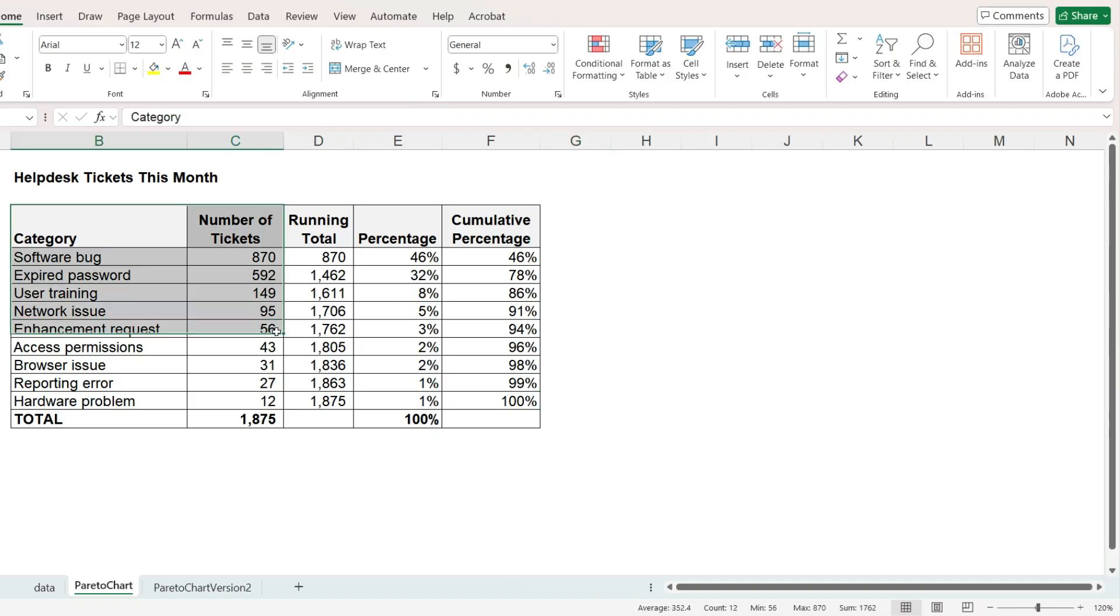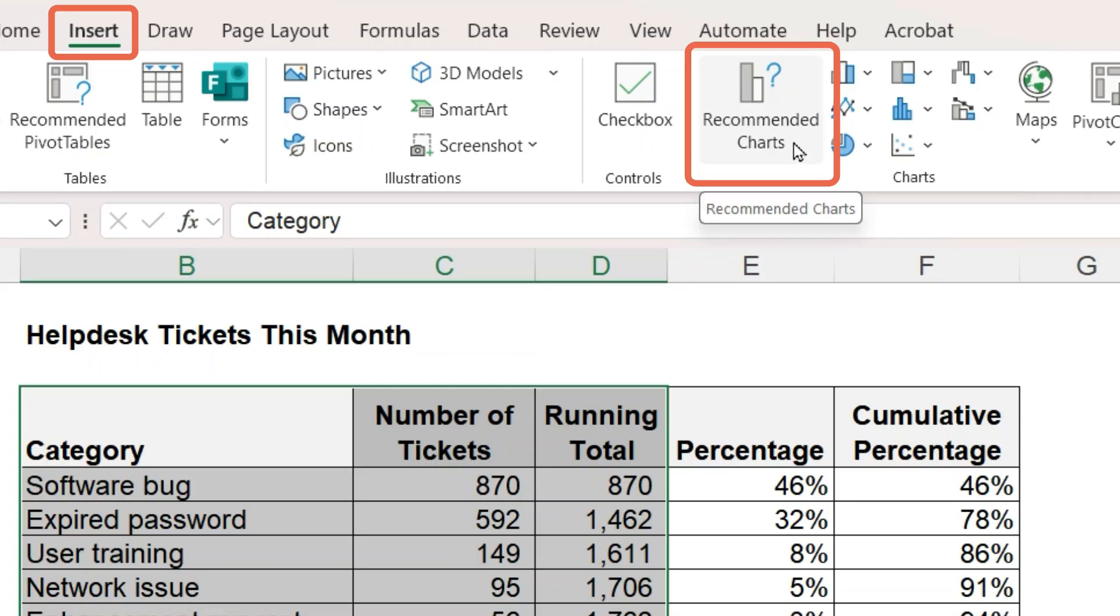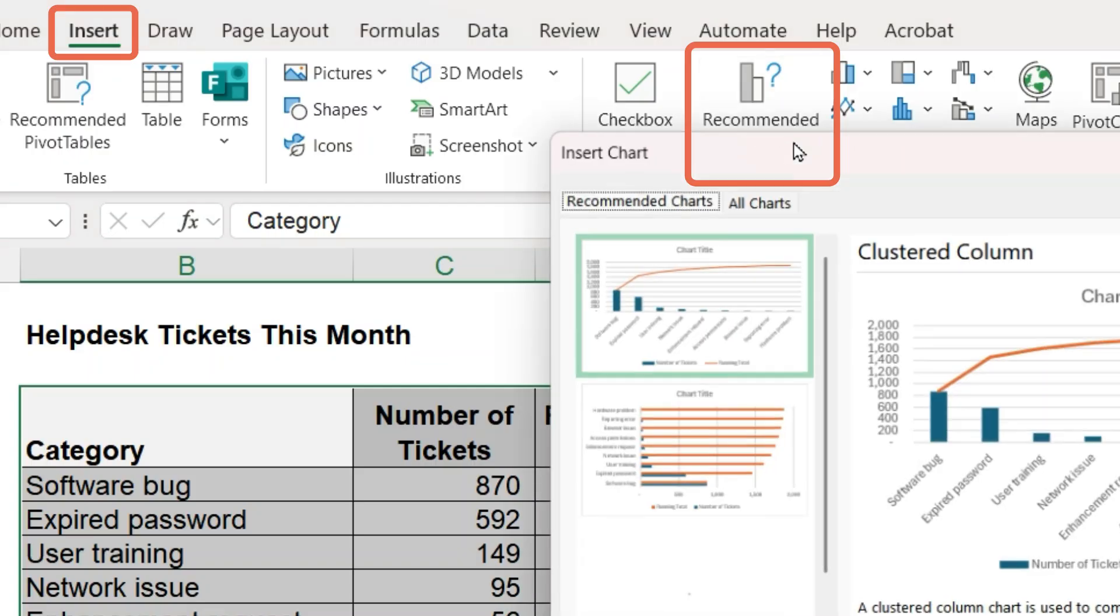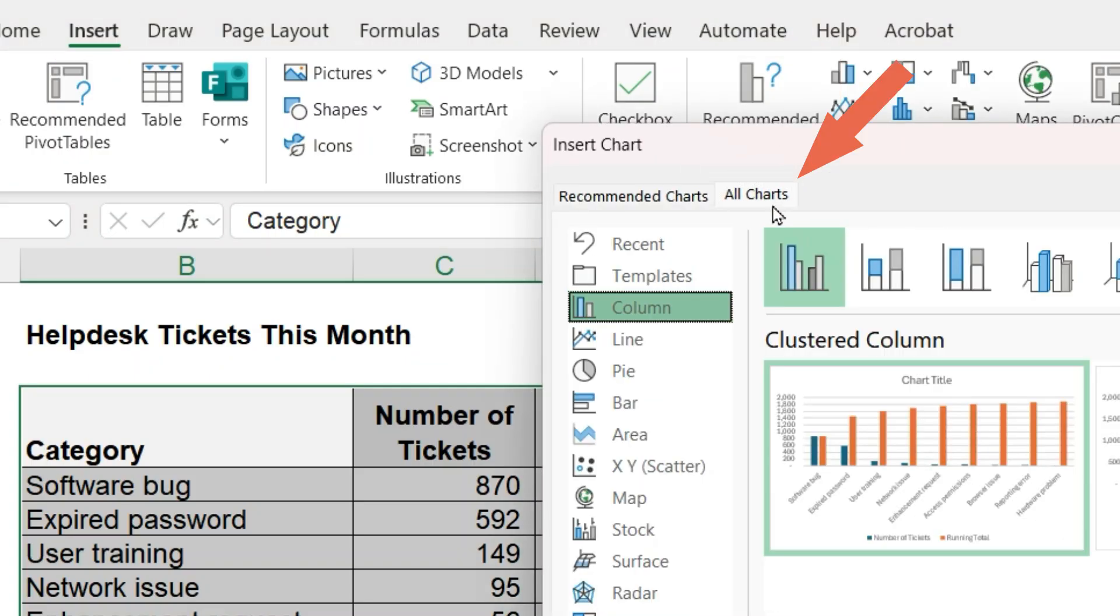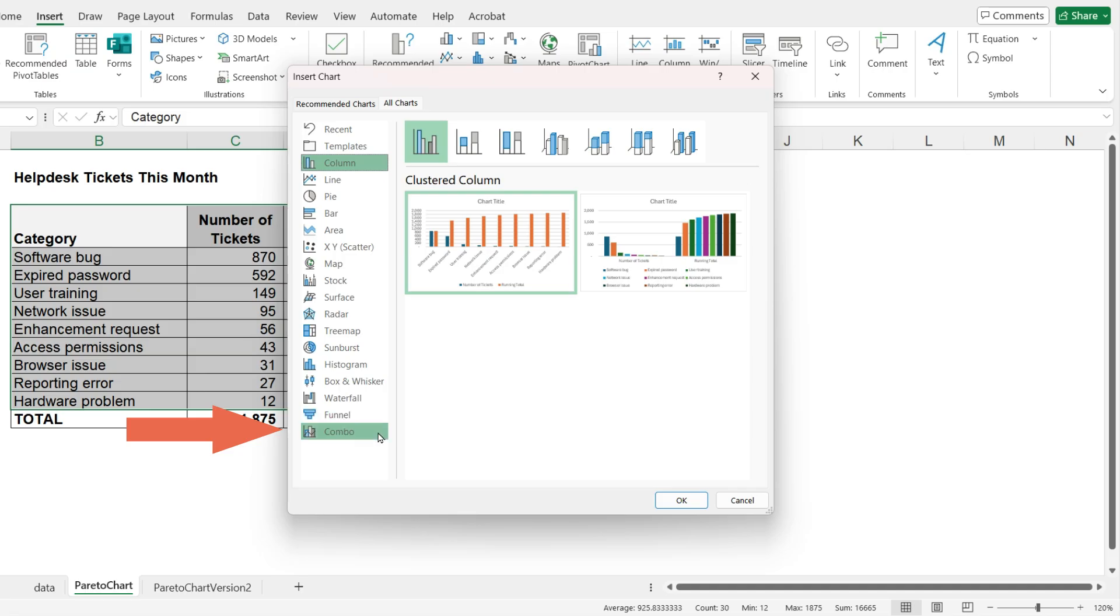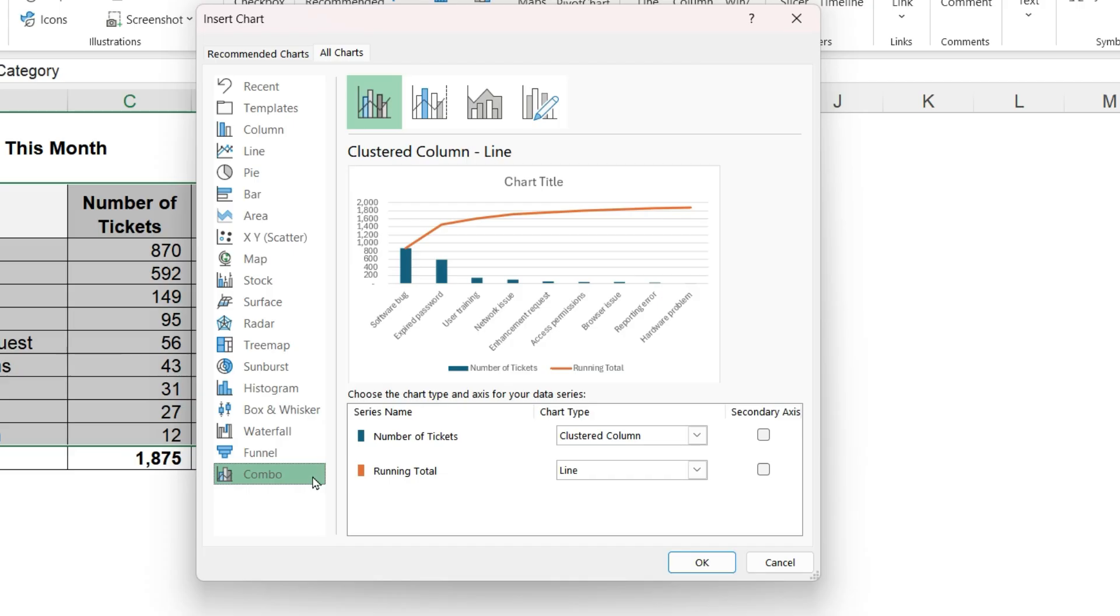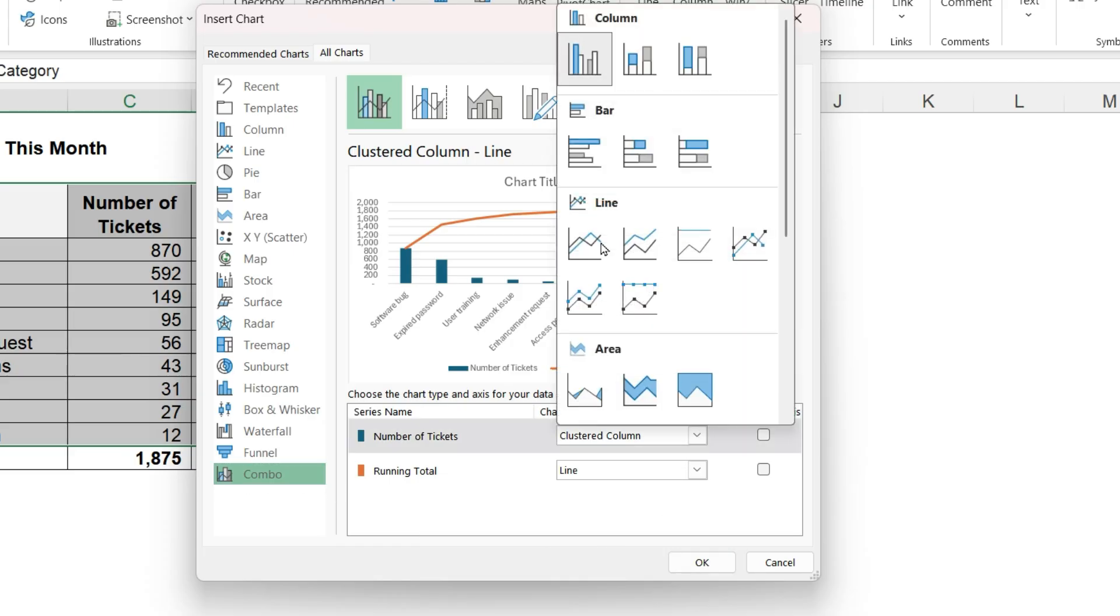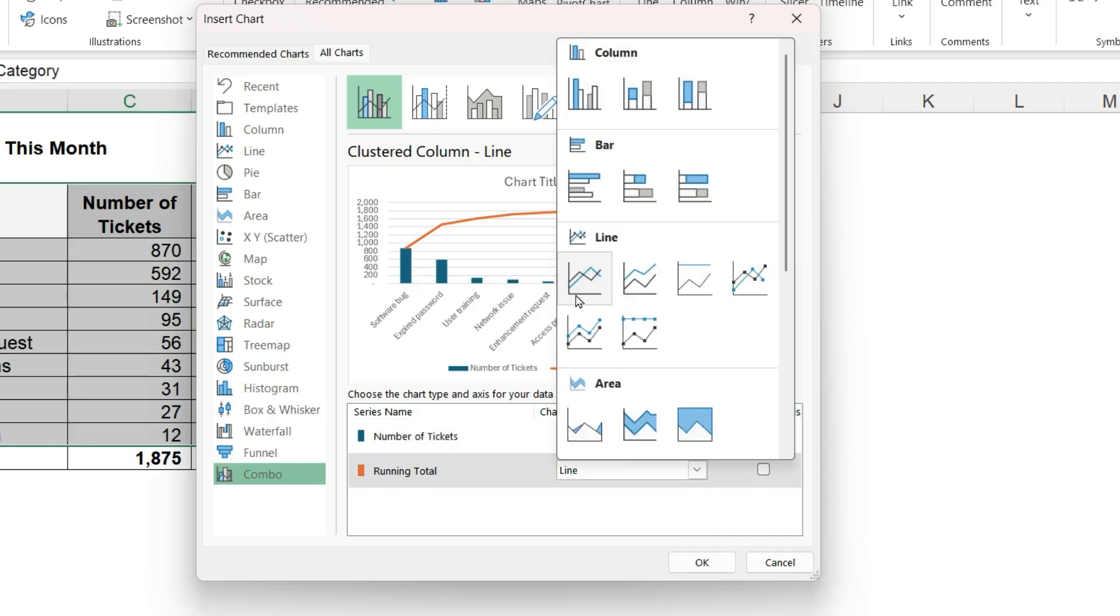Select only the first three columns, insert recommended charts, all charts, and scroll down to combo. The number of tickets is a clustered column. The running total is a line, or you may prefer a line with markers.